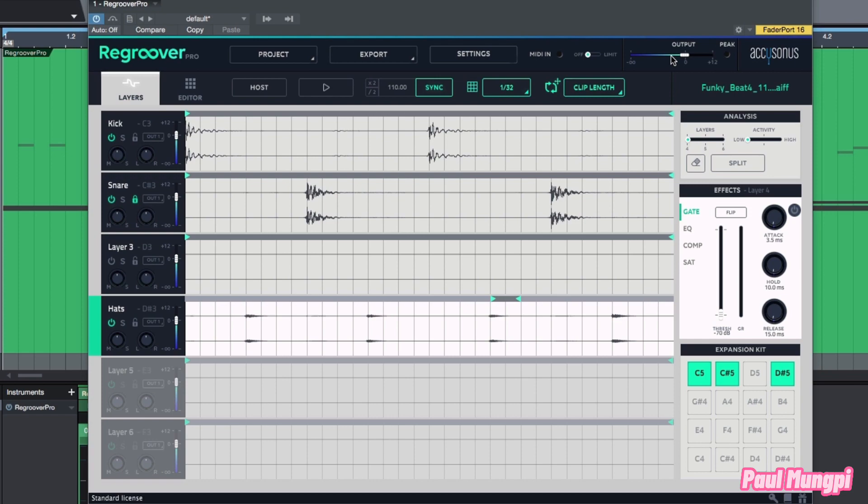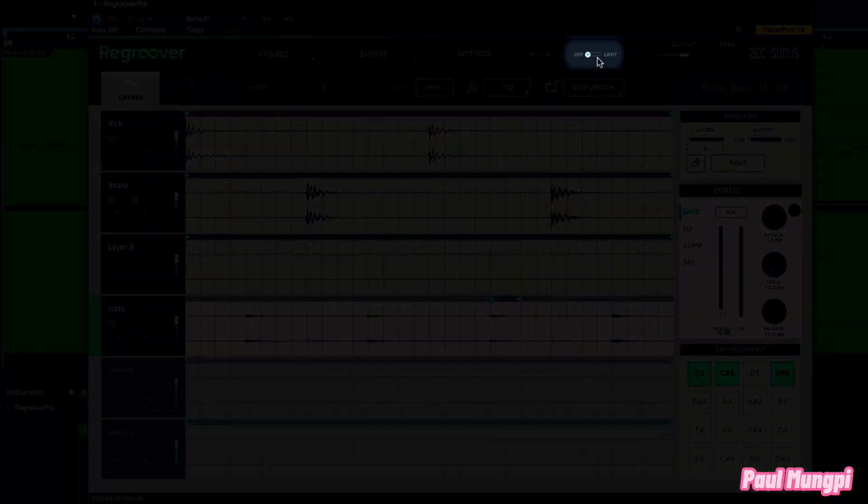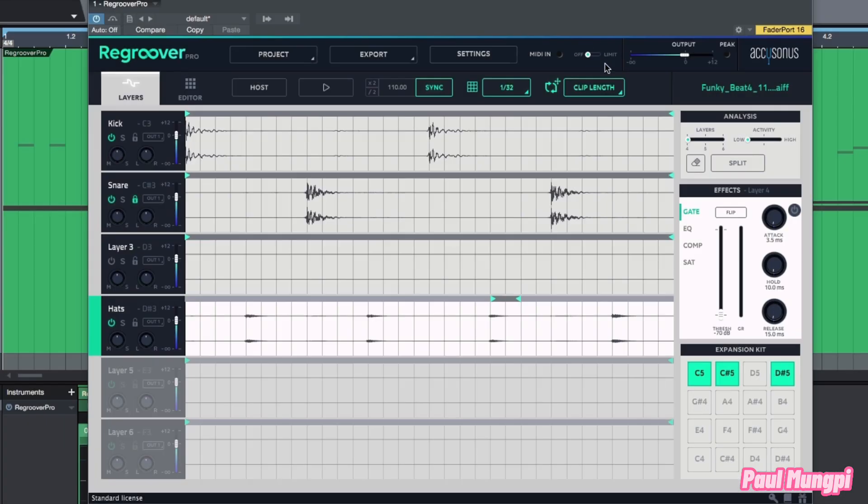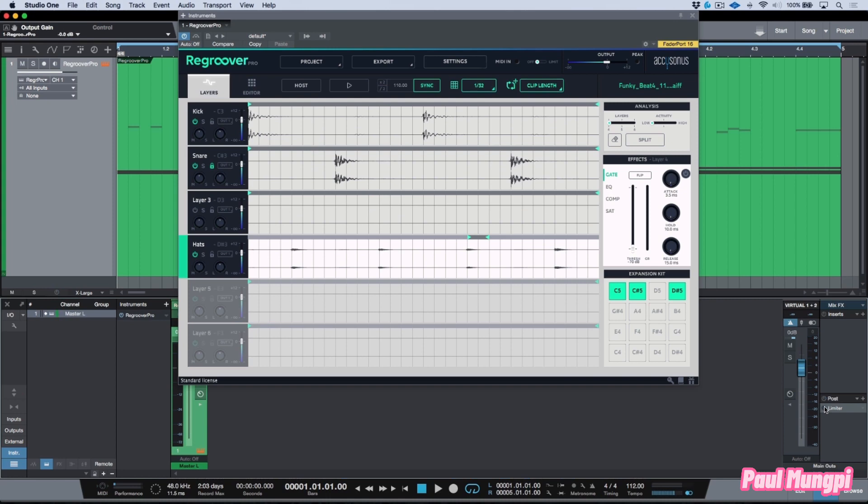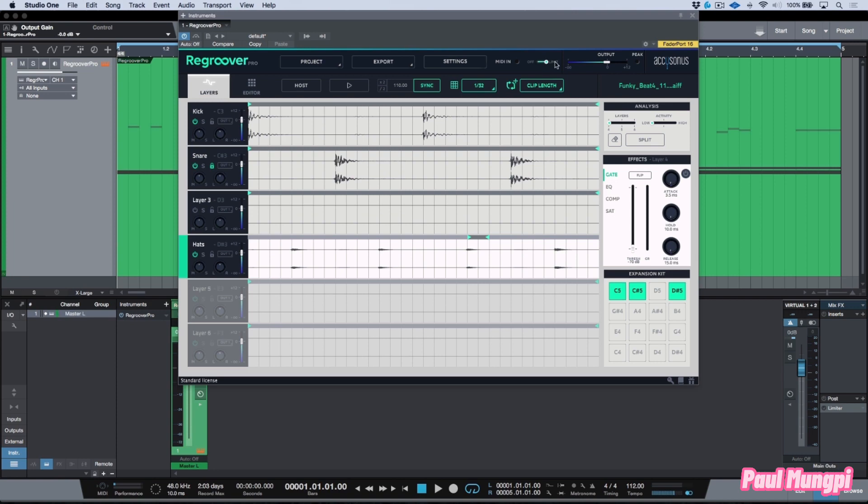In addition to that we also have this limiter. When we activate this limiter, this is going to protect us from any overs. For example, right now I'm going to take off my limiter that I have on my master chain. Let's activate this limiter over here. It's a little bit hard to see here but we have two choices, either off or limit. And now if I was to go into these individual layers and bring these up, we're not going to have any overs.